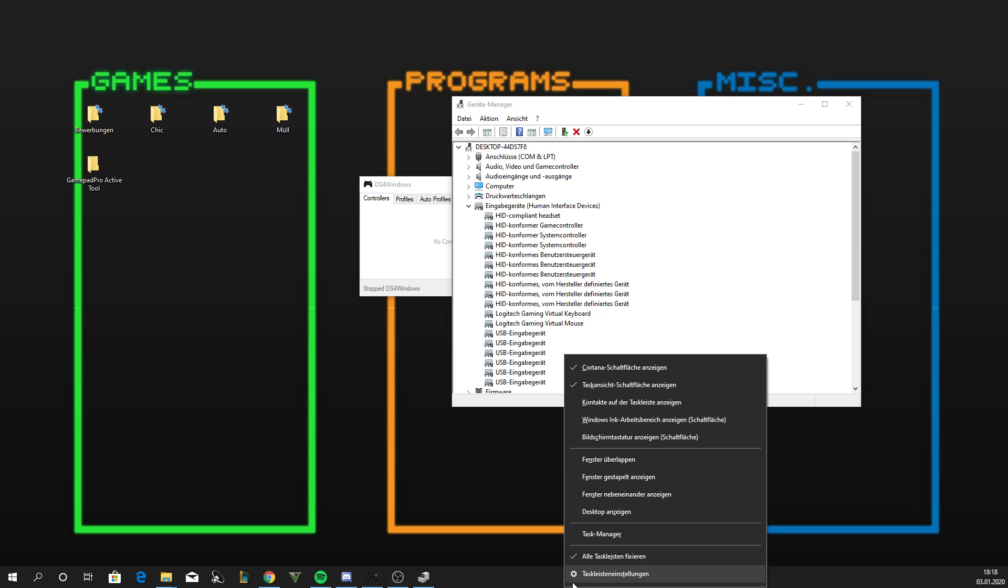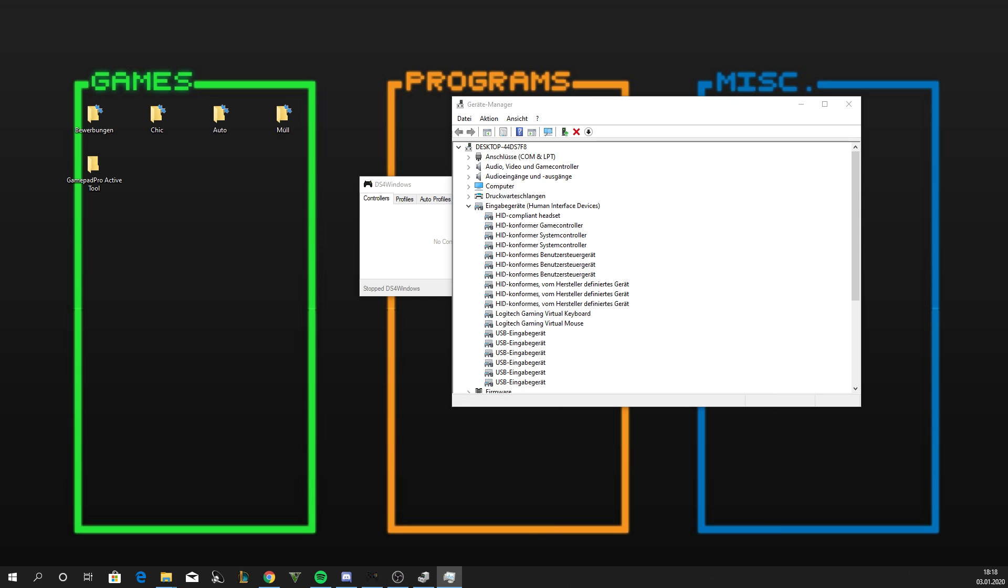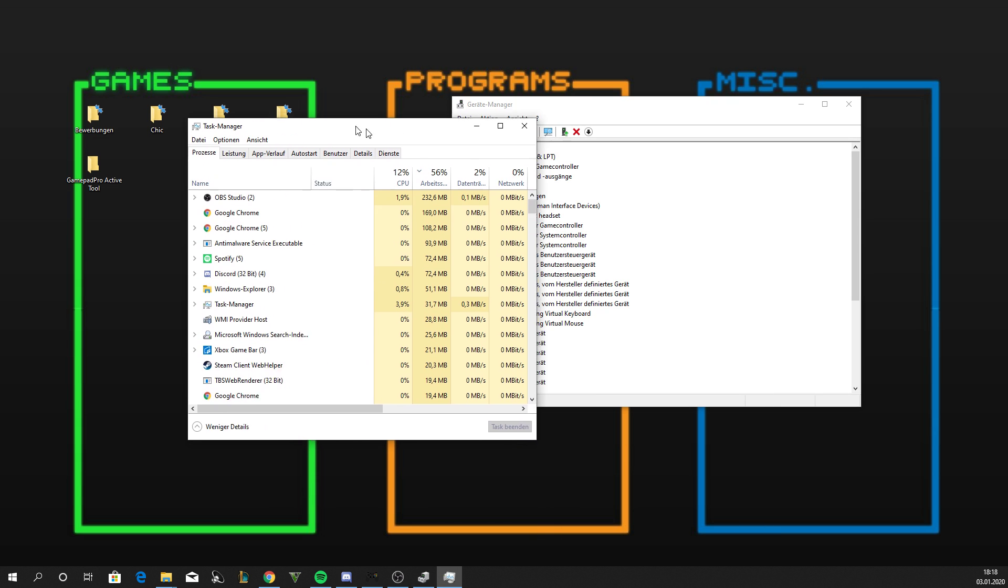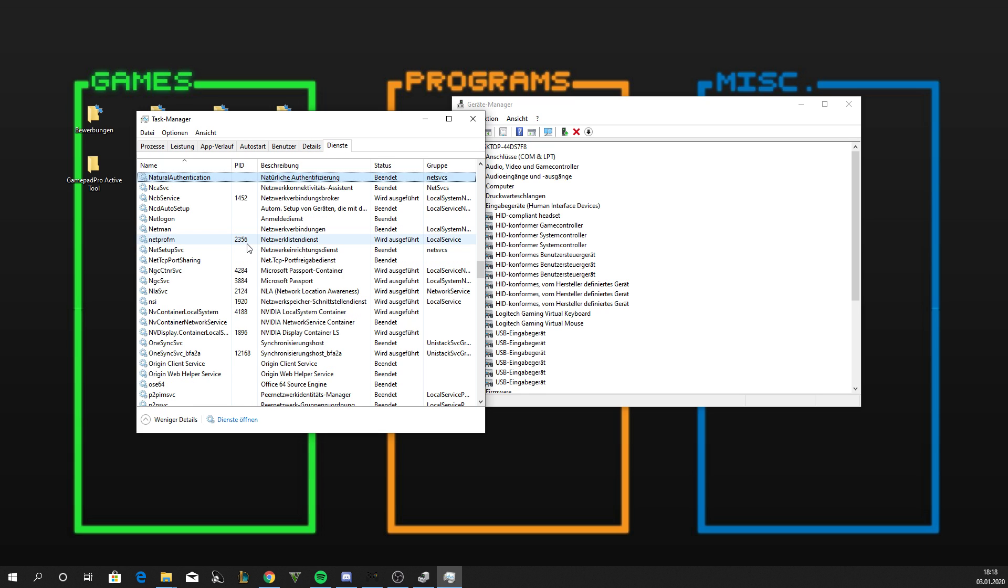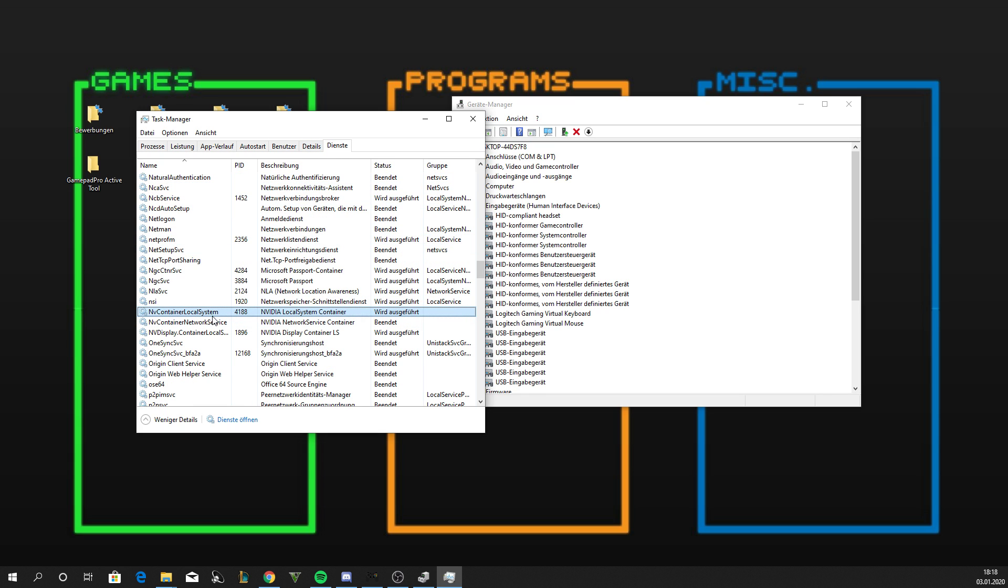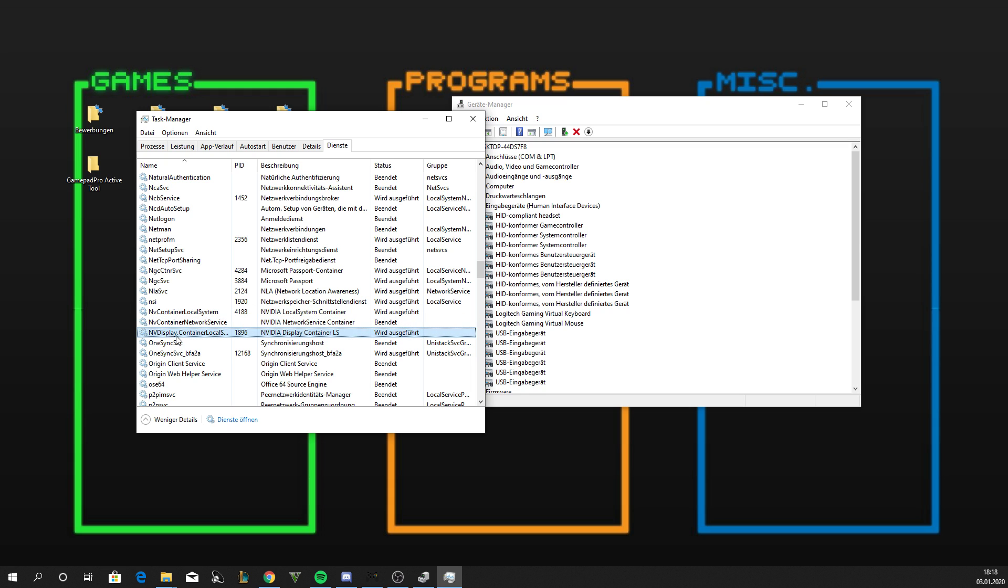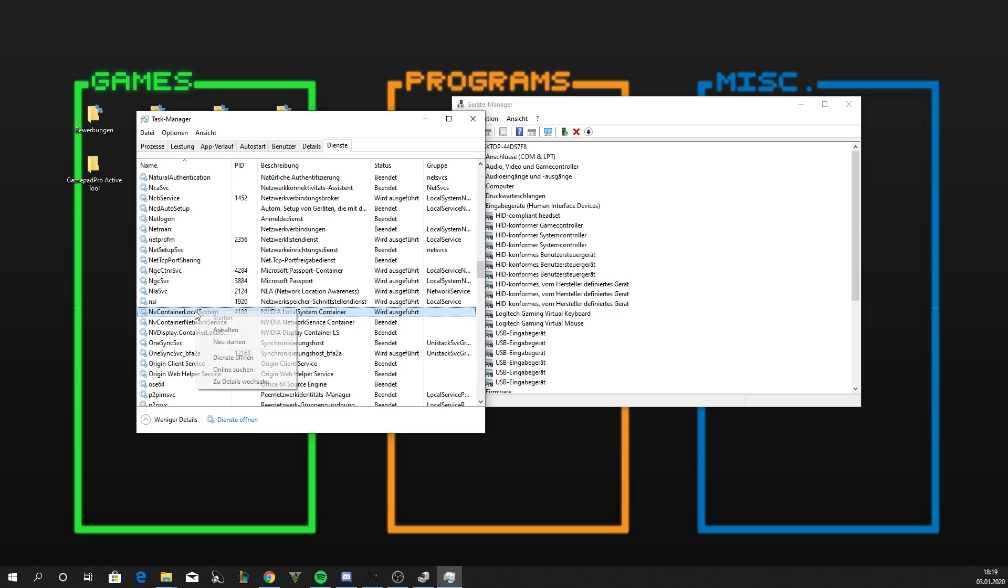After that, you open the Task Manager, go to Services, and search for NVIDIA. It's called NVIDIA Container Local System, NVIDIA Container Local Net, NVIDIA Container Network Service, and NVIDIA Display Container Local System. Make sure you stop those processes, stop these services.